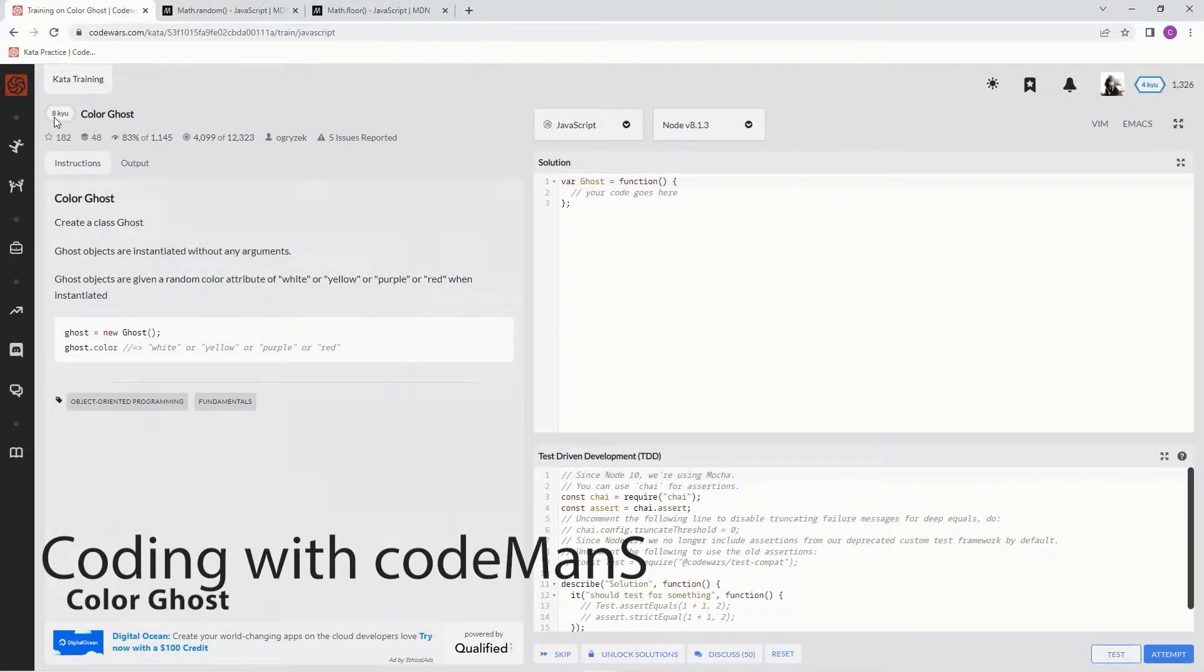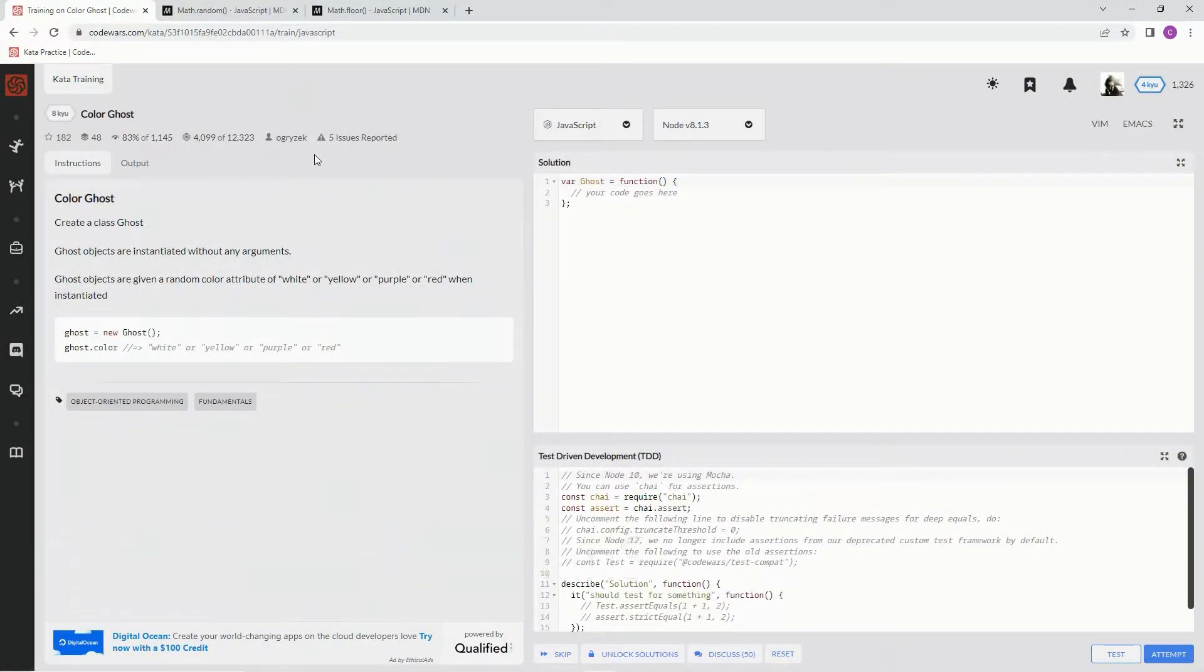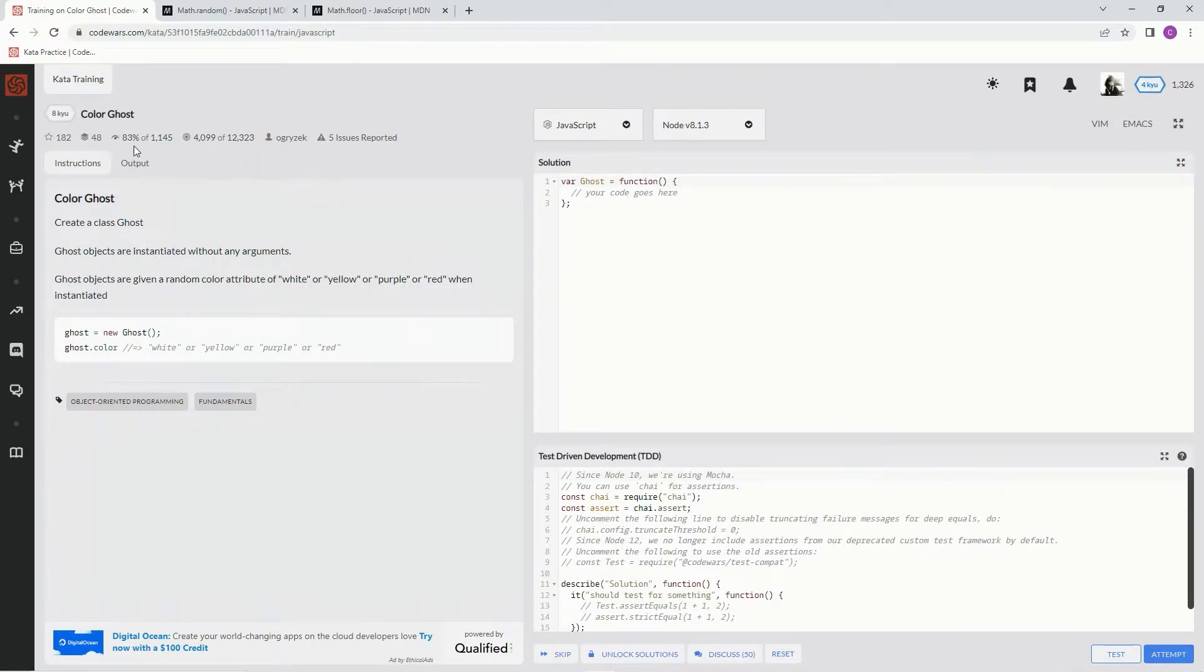Alright, now we're doing 8QColorGhost. This is by Ogrezek, and 83% of people like it.